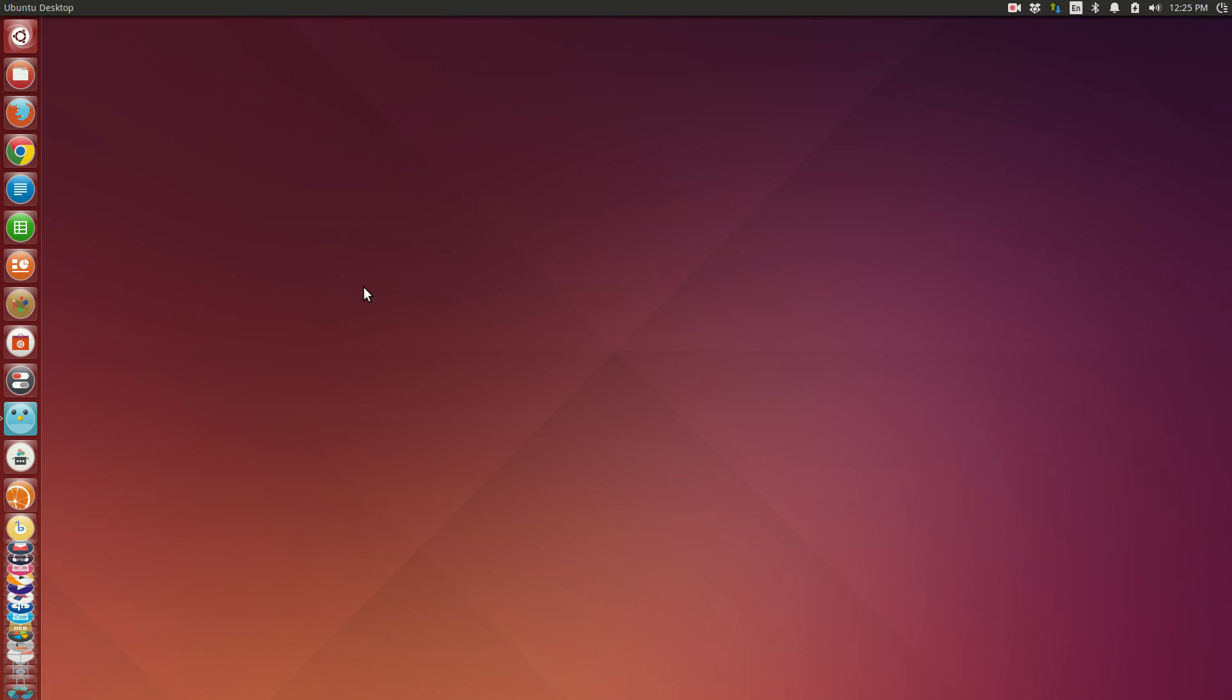Now because this is a long-term support release, Canonical are vying for stability here over features. But having said that, they still have included the features that I've talked about thus far, and I will be talking about more features that have come with this Ubuntu 14.04 release in the full review.